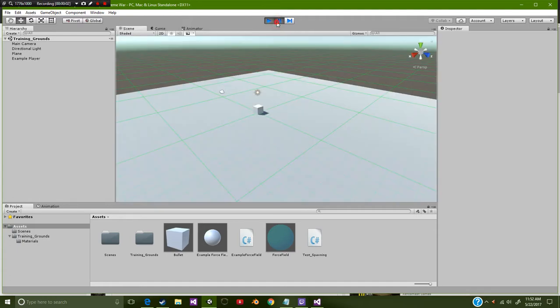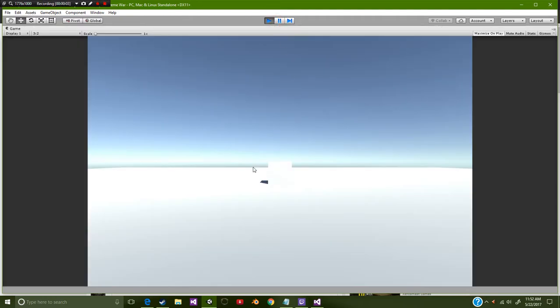Hello everybody and welcome to another CB Showtunes tutorial. Today we're going to be learning how to build a force field for your character.